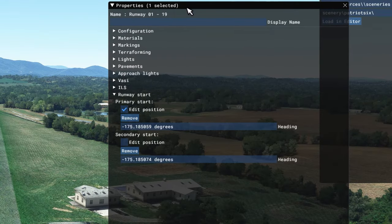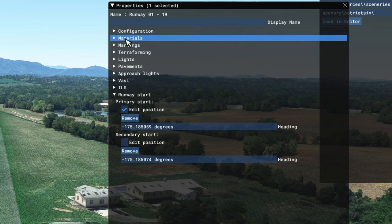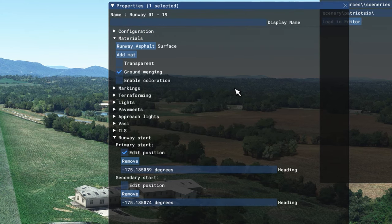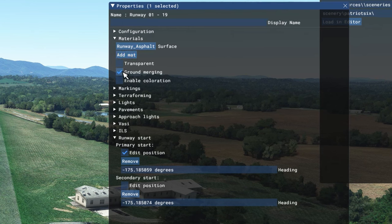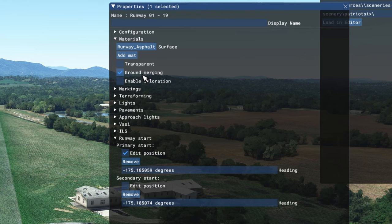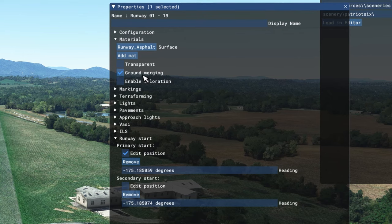Now I'm going back to my properties and I'm going to select materials. On the materials you can change the particular type of ground you want. I want to make this transparent. You might ask why — I want to make this transparent because I do not like how grass airfield textures look. So I'm going to make this transparent and build my own texture.